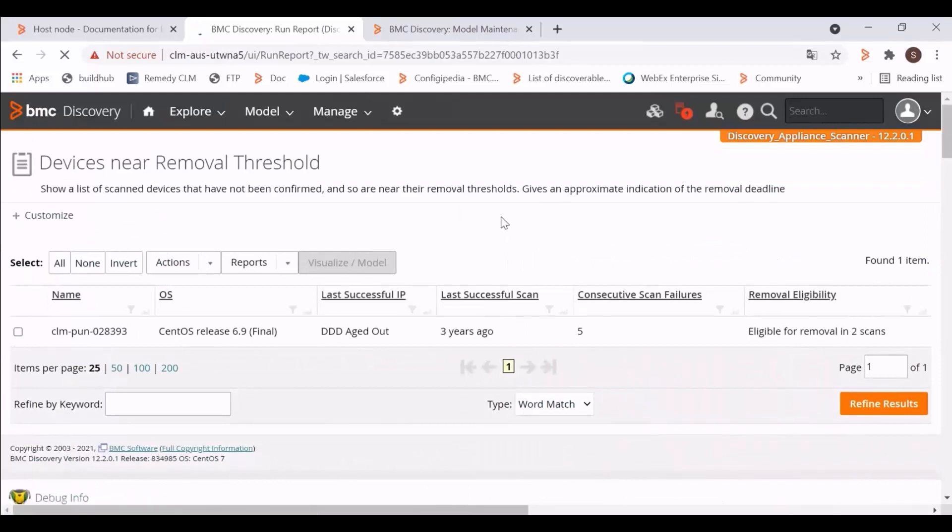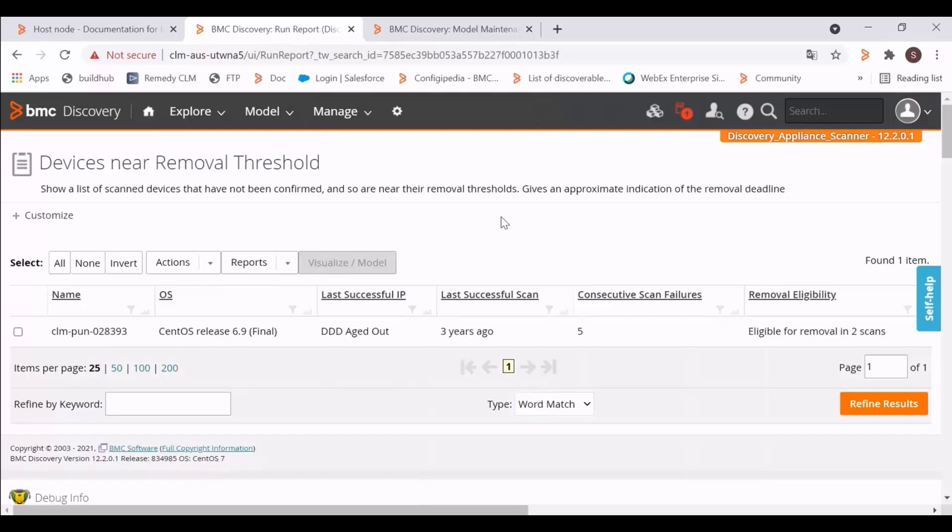This report will show you the list of scanned devices that have not been confirmed and are near their removal thresholds. The report will also show you the approximate indication of removal deadline.